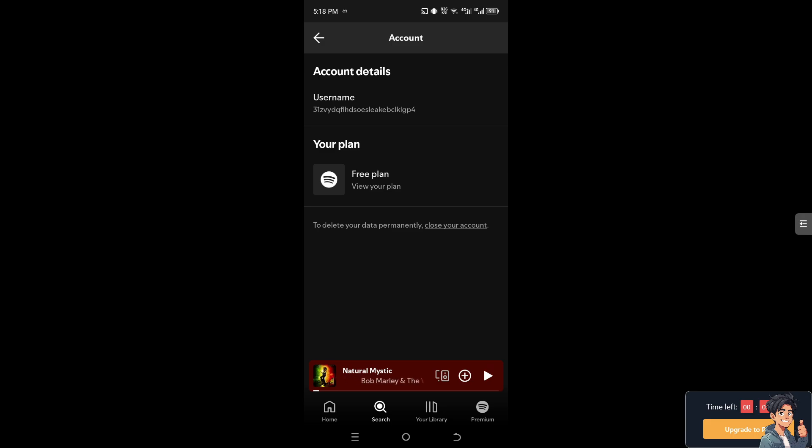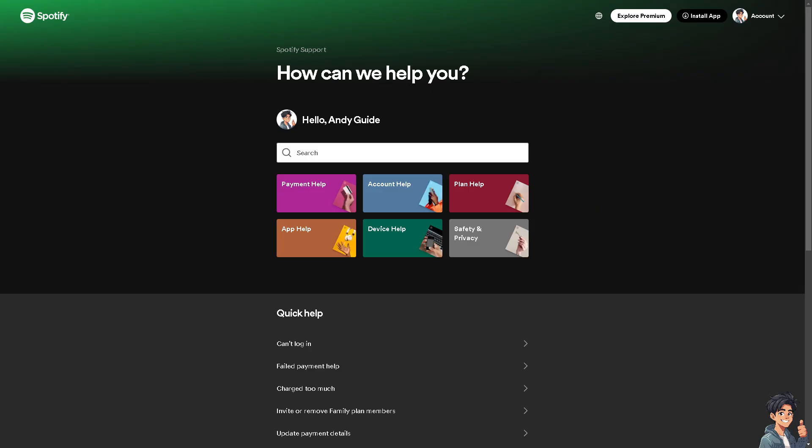You can use your web browser on your mobile device if you're more comfortable with that. Now similarly, if you encounter any problems changing your payment method on your Spotify account, just go to the payment help.